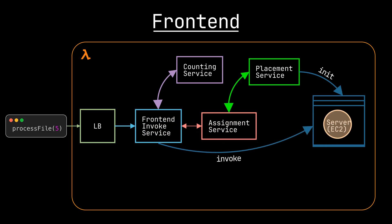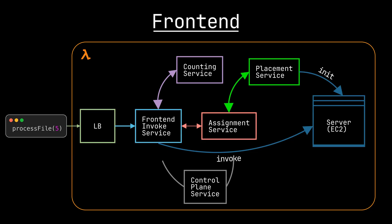and once the worker is done, it becomes idle and can expire. There is also a control plane service which manages the assignment service, but I'm not going to cover it in this video.